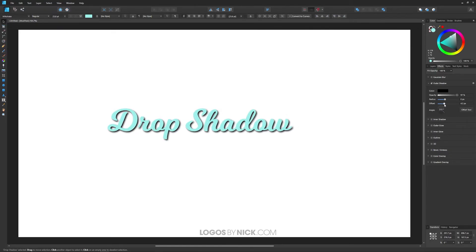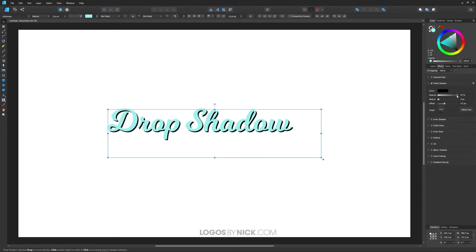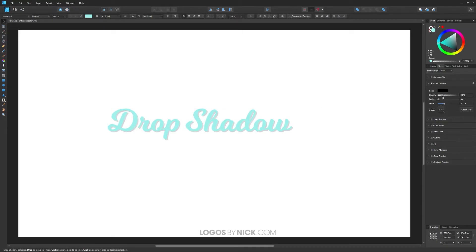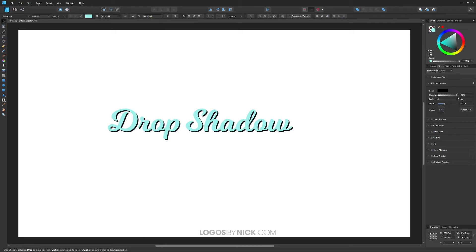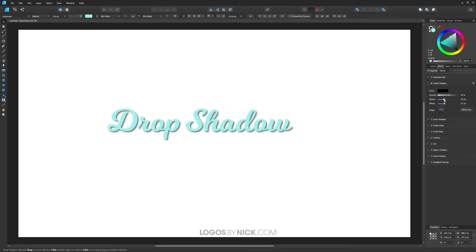So if you want, you could pull it away like that, bring the radius all the way down, and then bring the opacity down, and you get more of a harder shadow like that. If you want a softer shadow, you bring the opacity up, bring the radius up, and you get more of a blur in there.